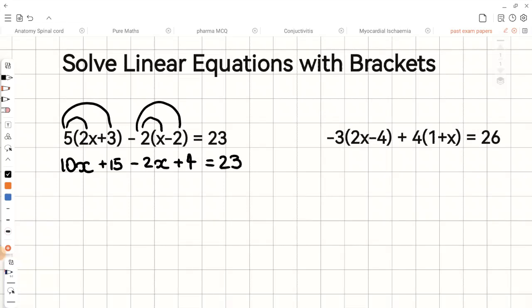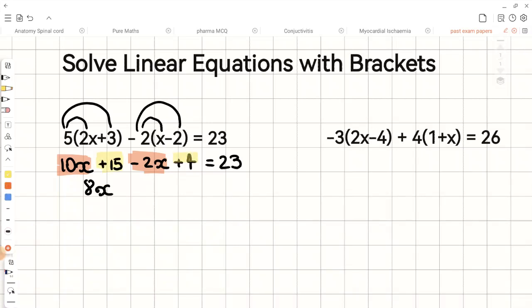Now we need to combine like terms. We have 10x and negative 2x, which gives us positive 8x. The other like terms are the constants: positive 15 and positive 4, which is positive 19, and that equals 23.